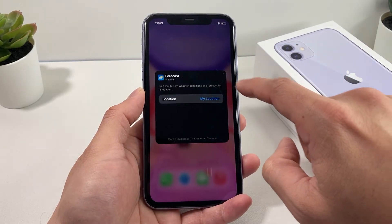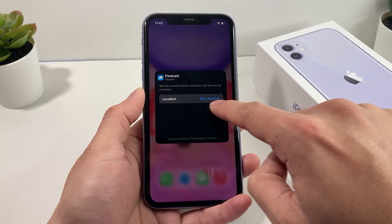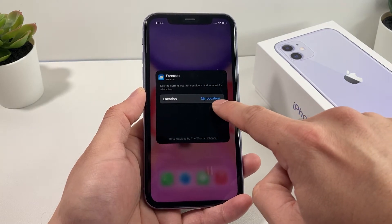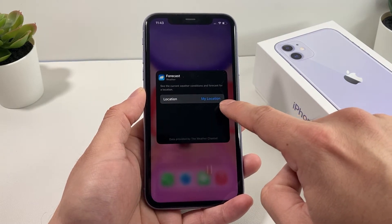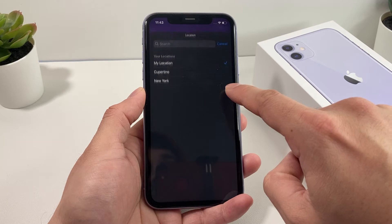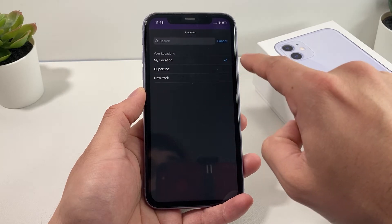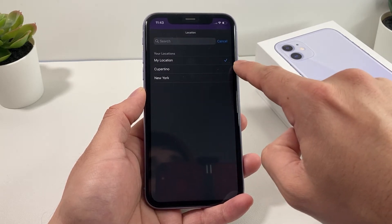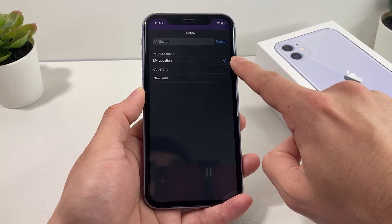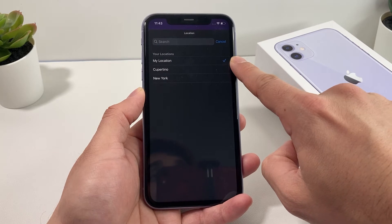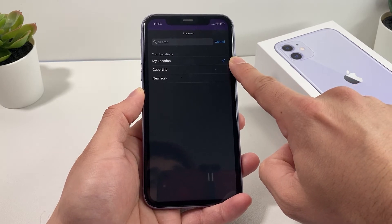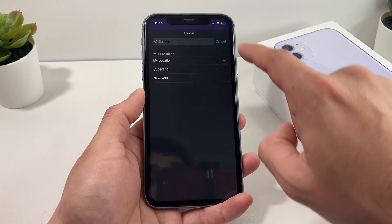Once you click on Edit Widget, it will give you the option to be able to have the location of wherever you are. You want to be able to select that. But for this to work, you need to make sure your privacy setting is on for location services for the weather application.